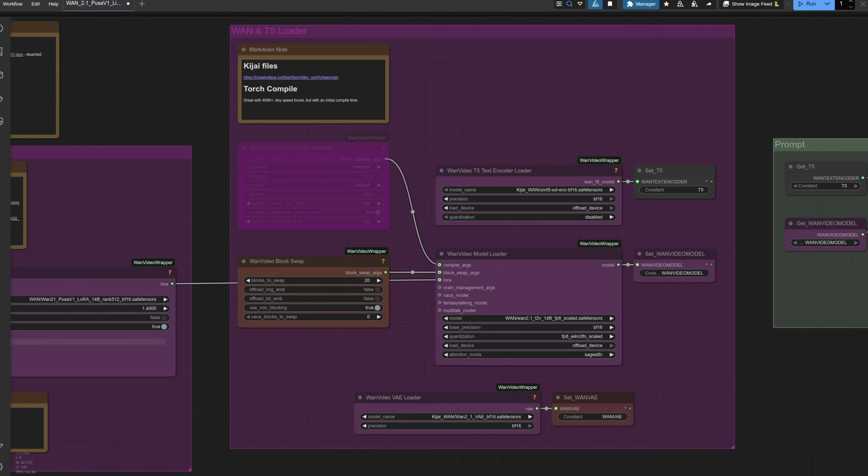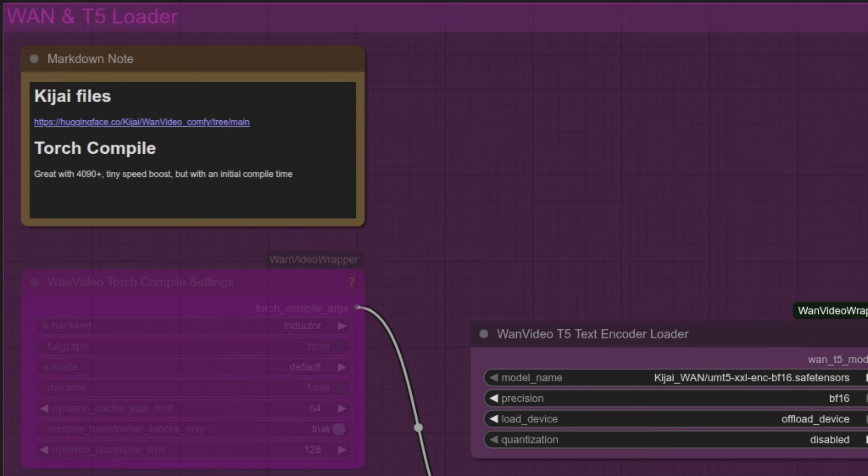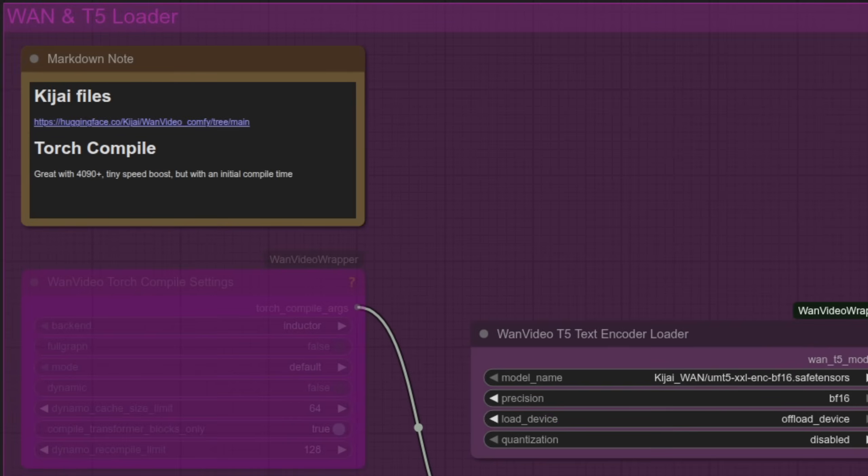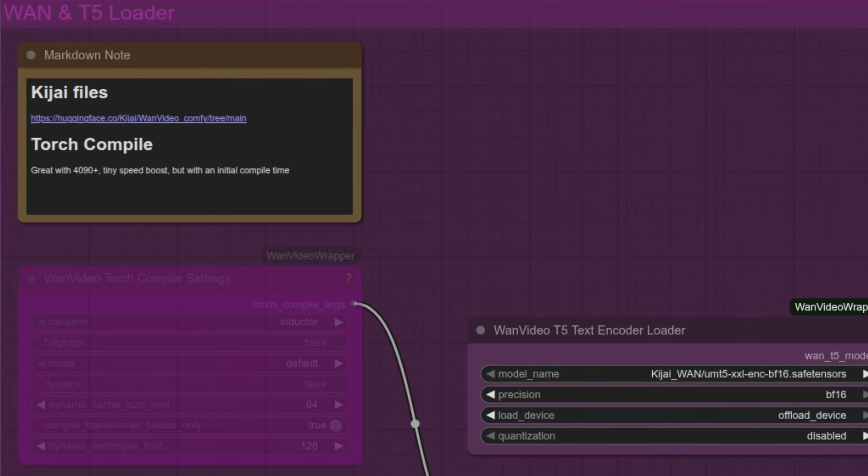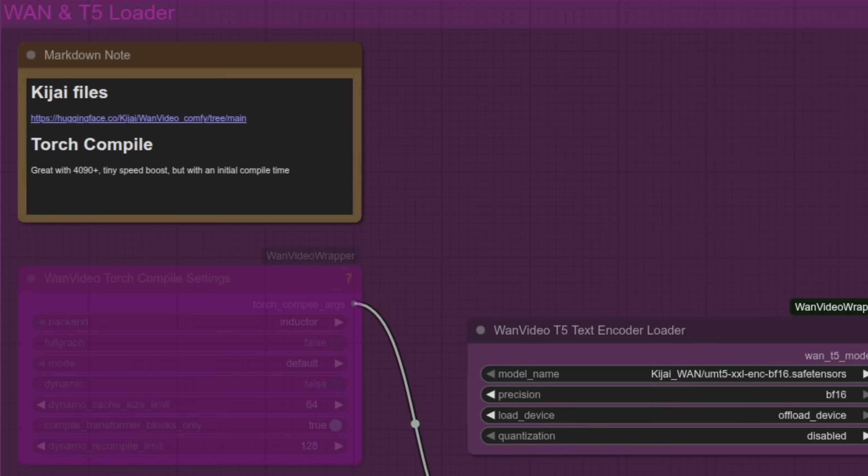The next group also loads models, but this time the WAN and T5 ones, with the various files themselves being available via the link in the note at the top. The bypassed node in purple you can reactivate with Control-B, and it helps speed up generations, but does take a little bit of time to compile first. I'm not using it myself, as it's a bit fiddly with the 3090, but if you've got a better card, it should work without all the hassle.